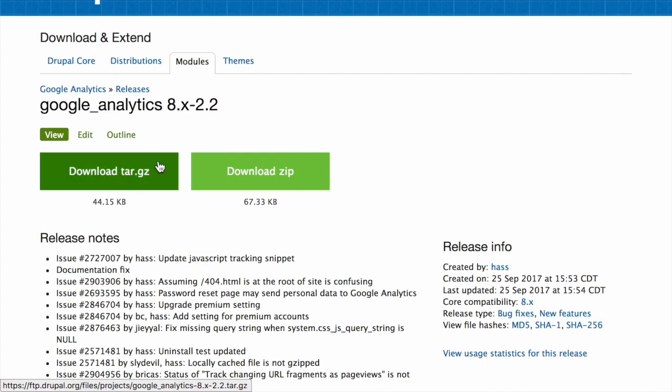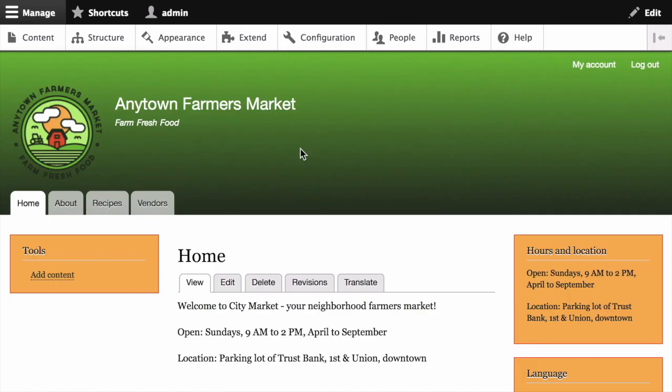If you're not using Composer to manage your site's dependencies, then the modules can be updated using the administrative interface. If you're updating a custom module rather than a contributed module, or if you see a message saying 'installing modules and themes requires FTP access to your server,' or if the following steps do not work for some reason to obtain the new module files, follow the steps in the manual installation tutorial, then continue here with the step for running database updates.